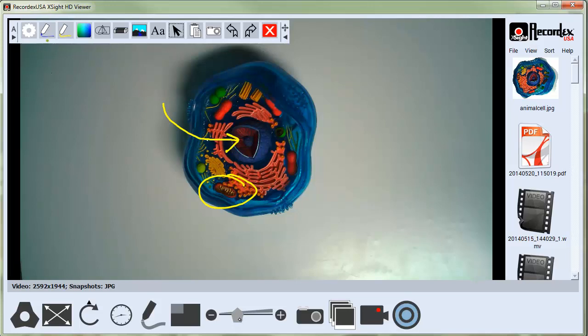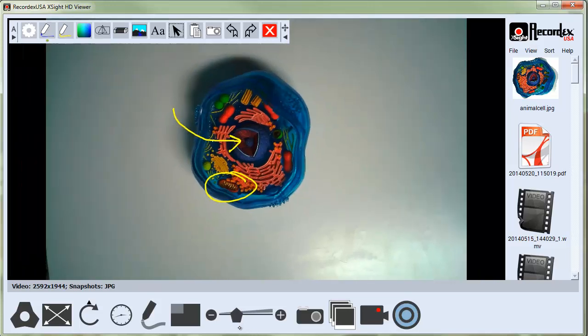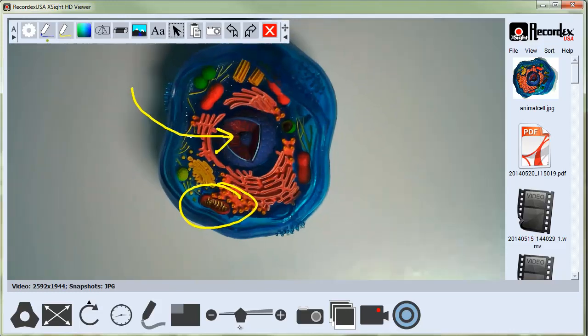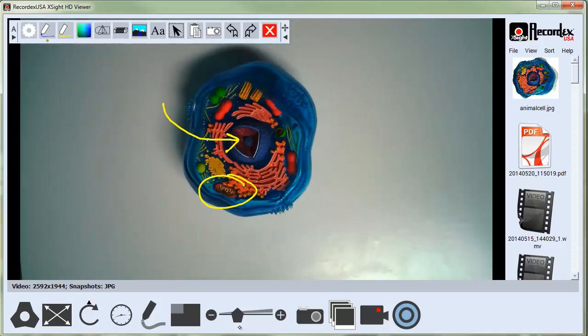You can also use the scroll wheel on your mouse or the scroll function on a wireless pad to zoom in and out.